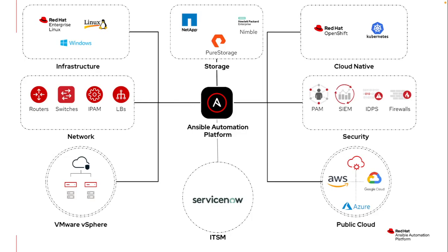And ideally, I'd like to provide my capabilities out to an end user via a service catalog in ServiceNow. By leveraging a common platform, I can really start integrating all these pieces together. So while I may only be a Windows expert and I don't have responsibility for vSphere or for ServiceNow, I can leverage the capability of Ansible to tie all these platforms together.